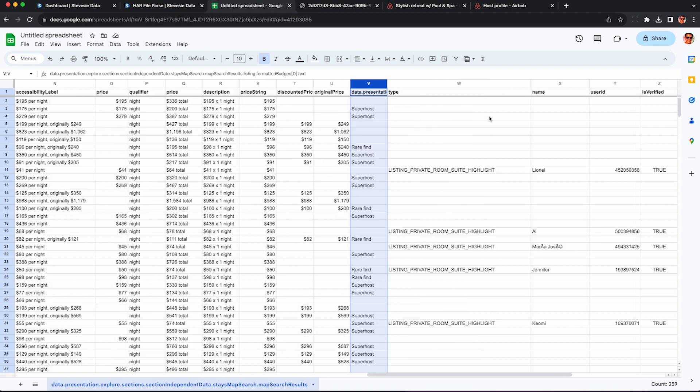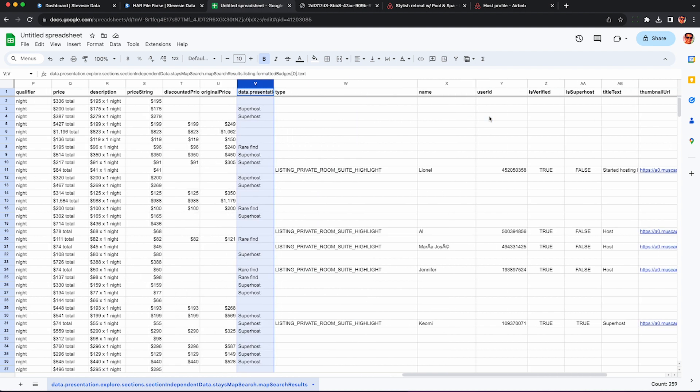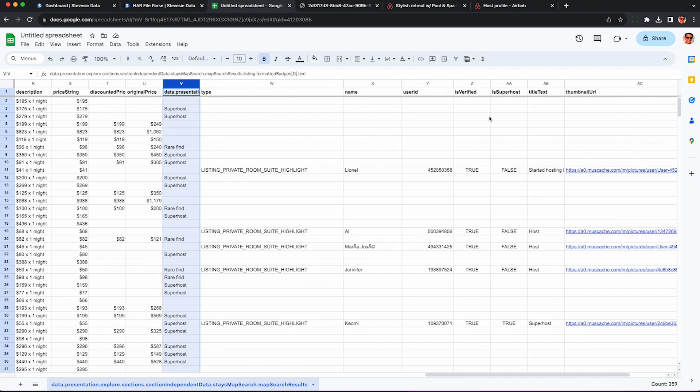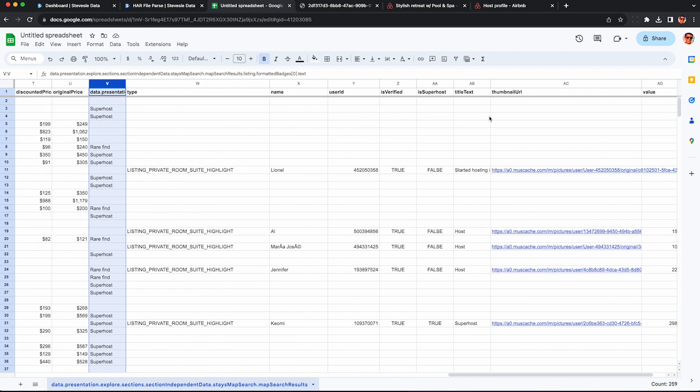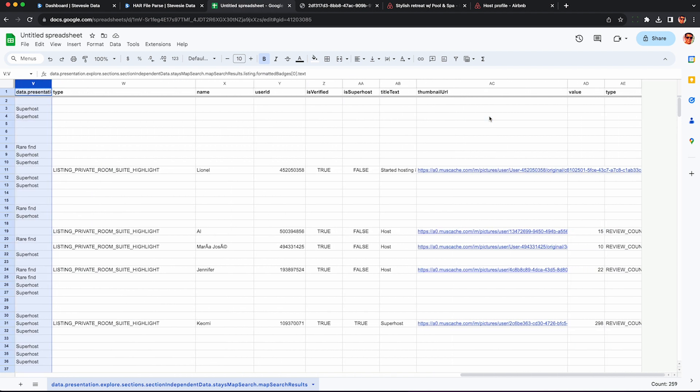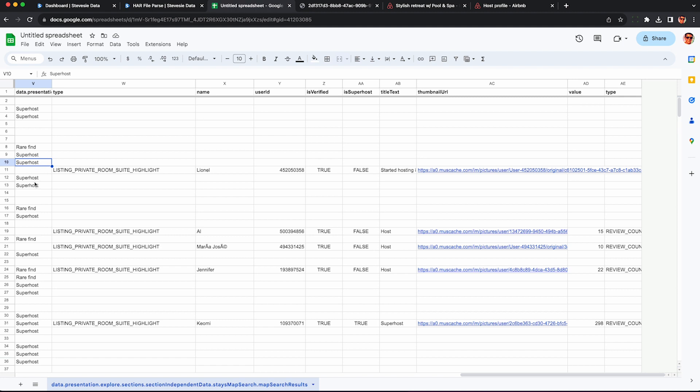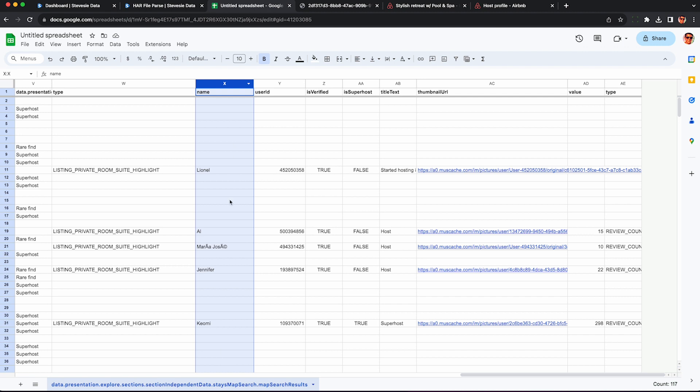And over on the end are some more interesting columns revolving around the host. Some of the listings have little host badges displayed, especially if they're a superhost. So you can see this presentation column here. Again, it's really confusing because it's only populated for some listings. I think for superhosts or if the listing has a really good rating, then it'll show these little badges.